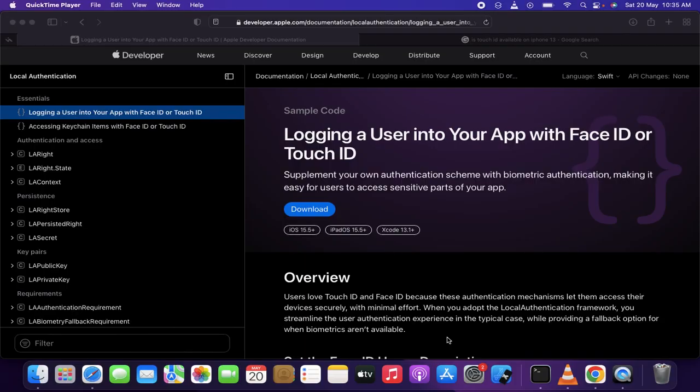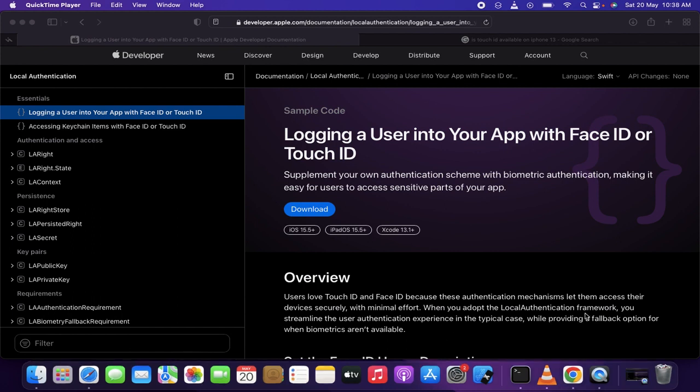In this video we're going to learn about how a user can log into your application using Face ID — an authentication scheme with biometric authentication to make it easy for users to access sensitive parts of your application. This video is brought to you by SafeCat, so let's jump into it.